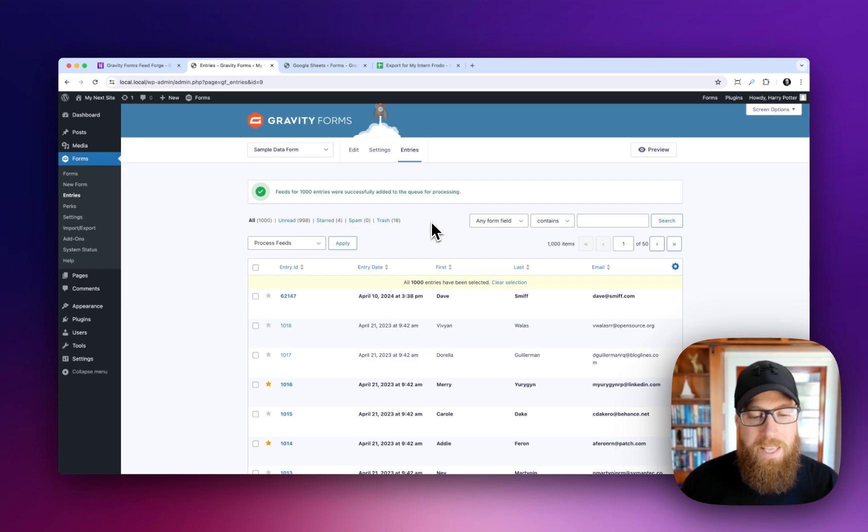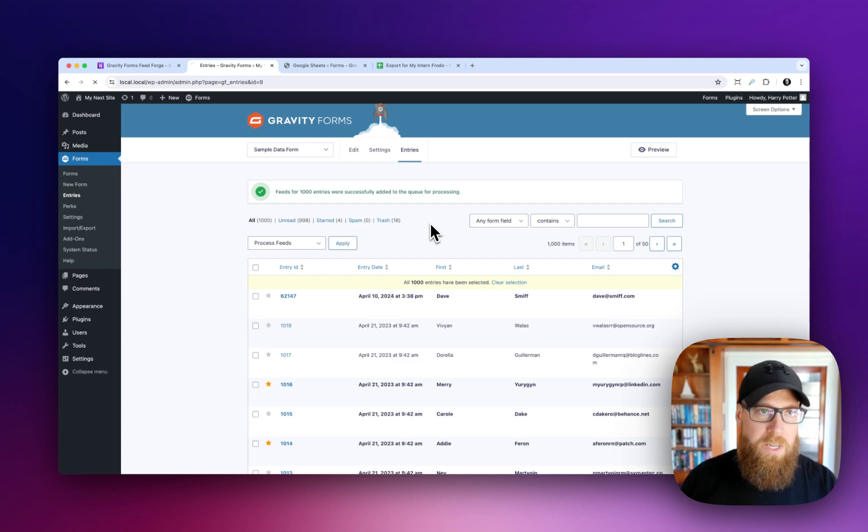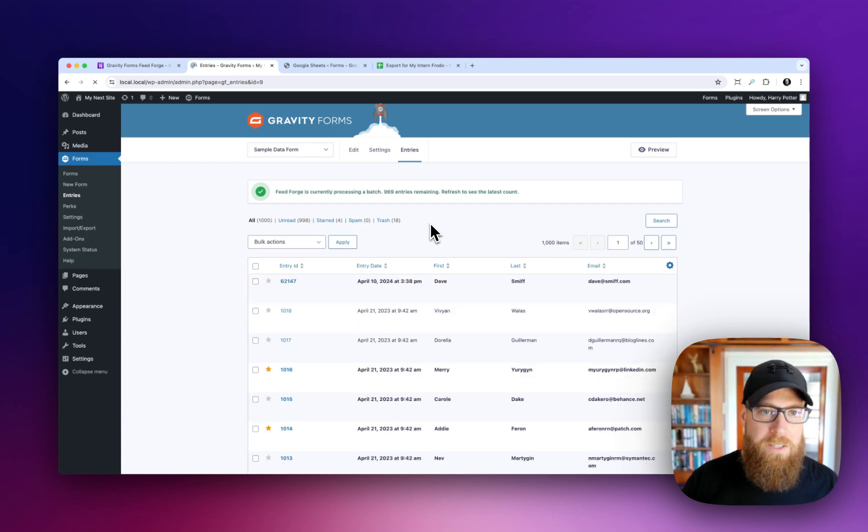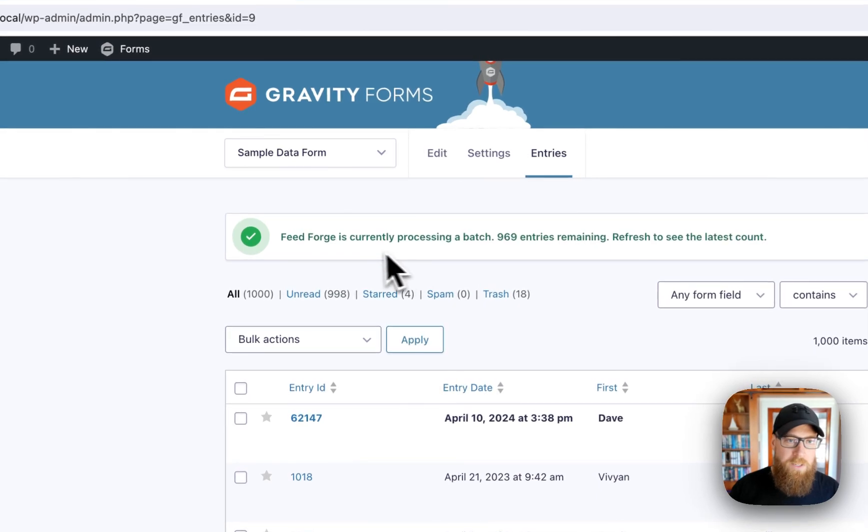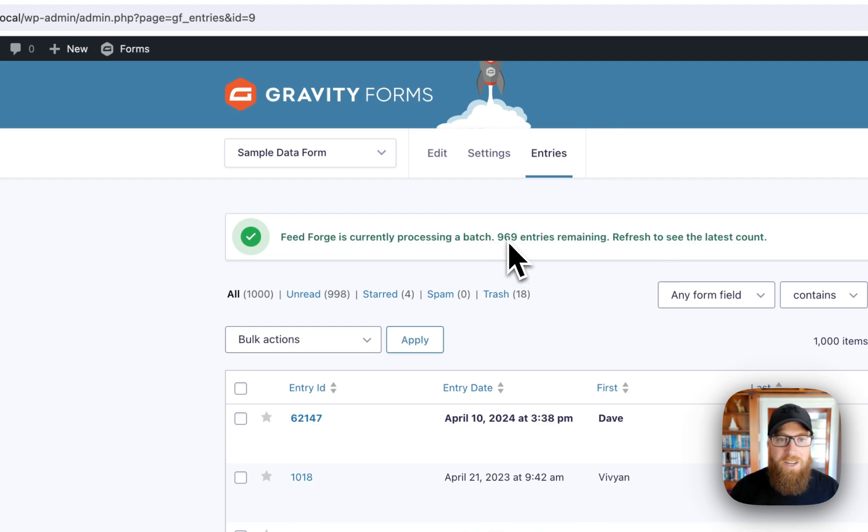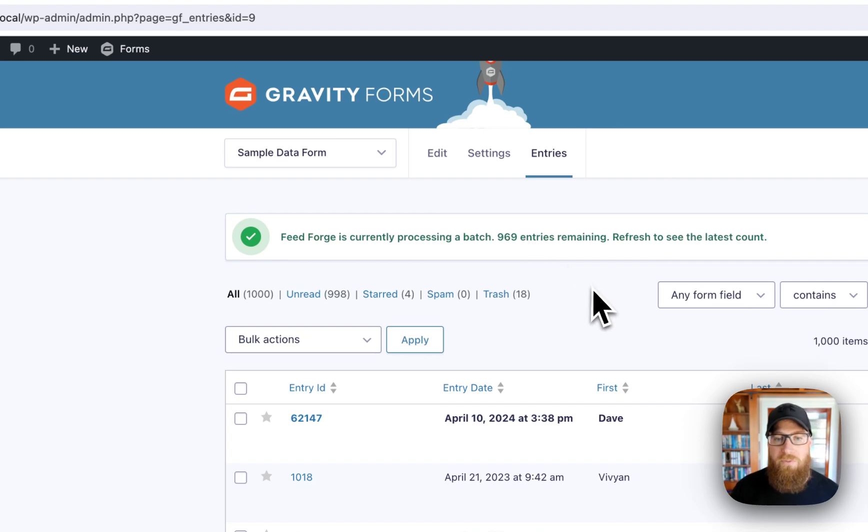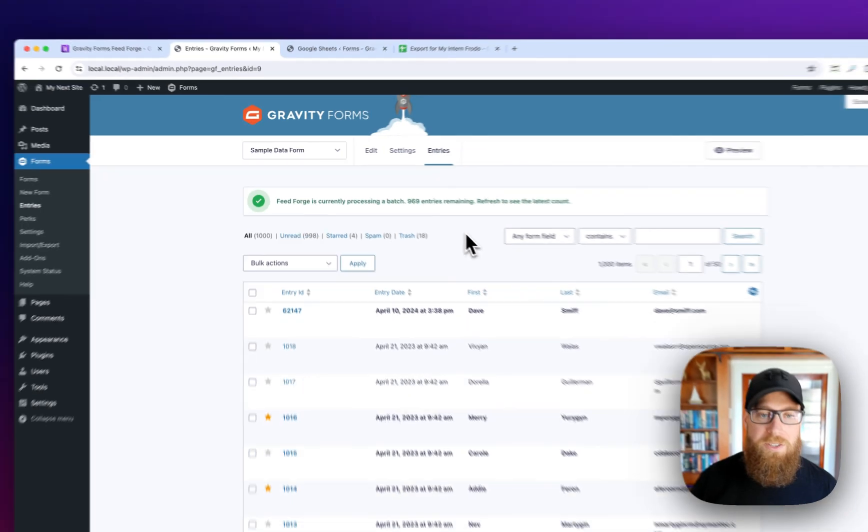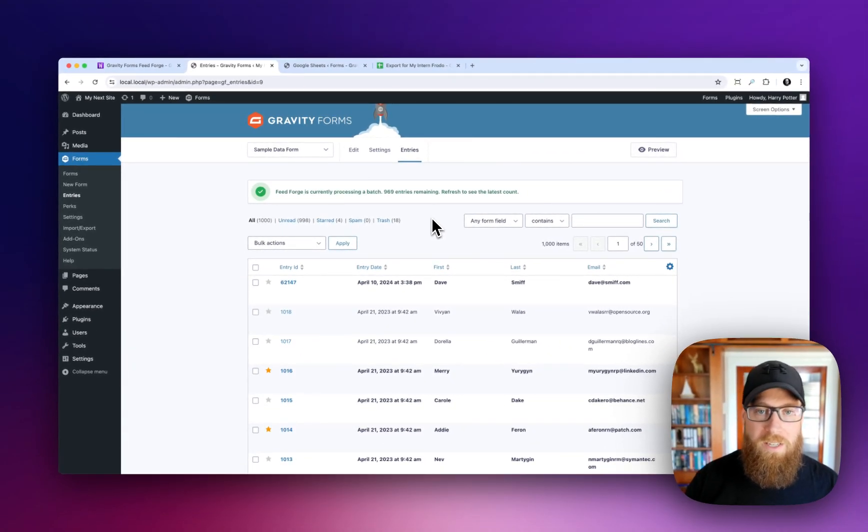But if you do want to check on the status of this page, you can always just refresh the page or come back to it if you haven't. And this way you can see that it will display a message. Feed Forge is currently processing a batch. It's on 969 entries. Well, excuse me, there are 969 entries remaining. And of course you can always refresh this page to see the latest count again.